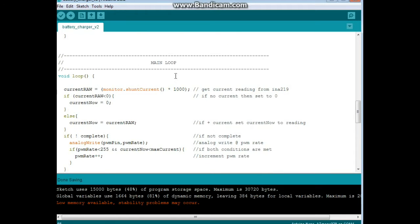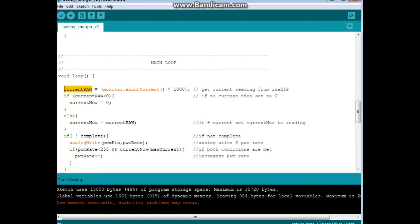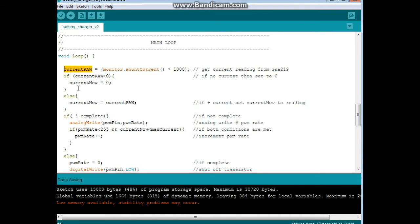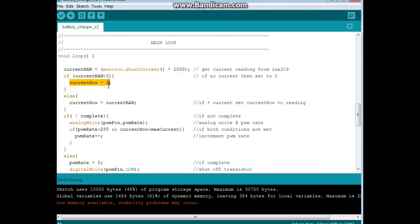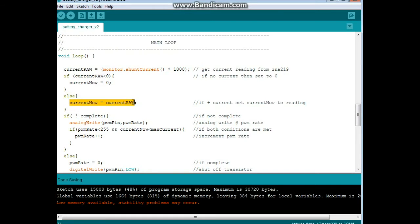All right, now here's our main loop of the program. So, the first thing we do is we get a reading from the INA219. We're monitoring the shunt current. And this times a thousand gives us the reading in milliamps. And we're setting that reading as the value of current raw. Now, just a little check to make sure it's actually outputting current is if we have a battery in there. So we say if current is less than 0, then current now equals 0. And you'll see how that works here in a moment. Else, if current raw is anything other than less than 0, then current now equals current raw. So we get an actual reading.